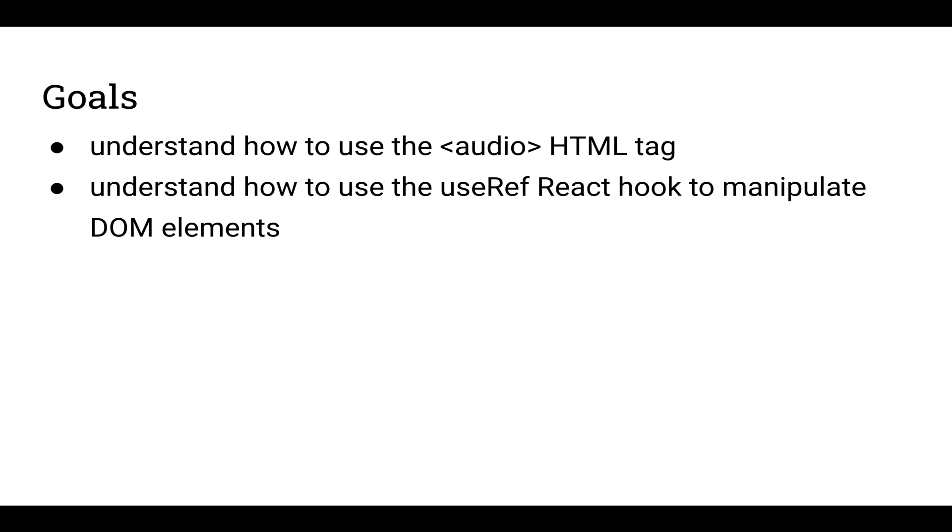Our goal here is to learn how to use the audio HTML tag and how to use the useRef React hook to access and manipulate DOM elements. More specifically, we'll be using useRef to access the audio in the audio HTML tag and play the audio once a session or break is finished.